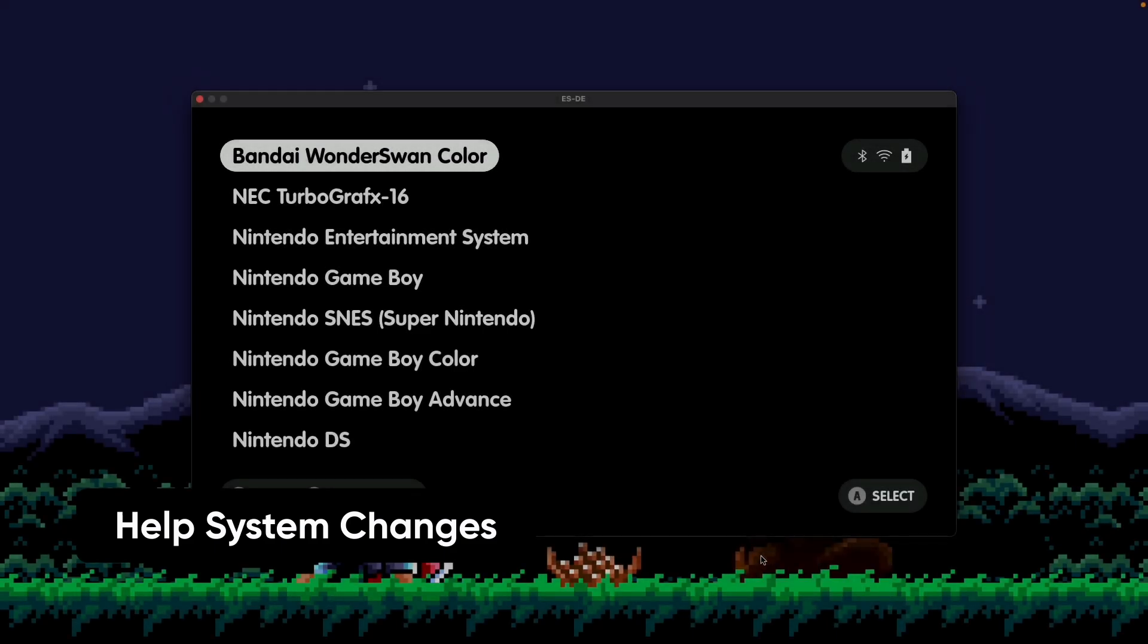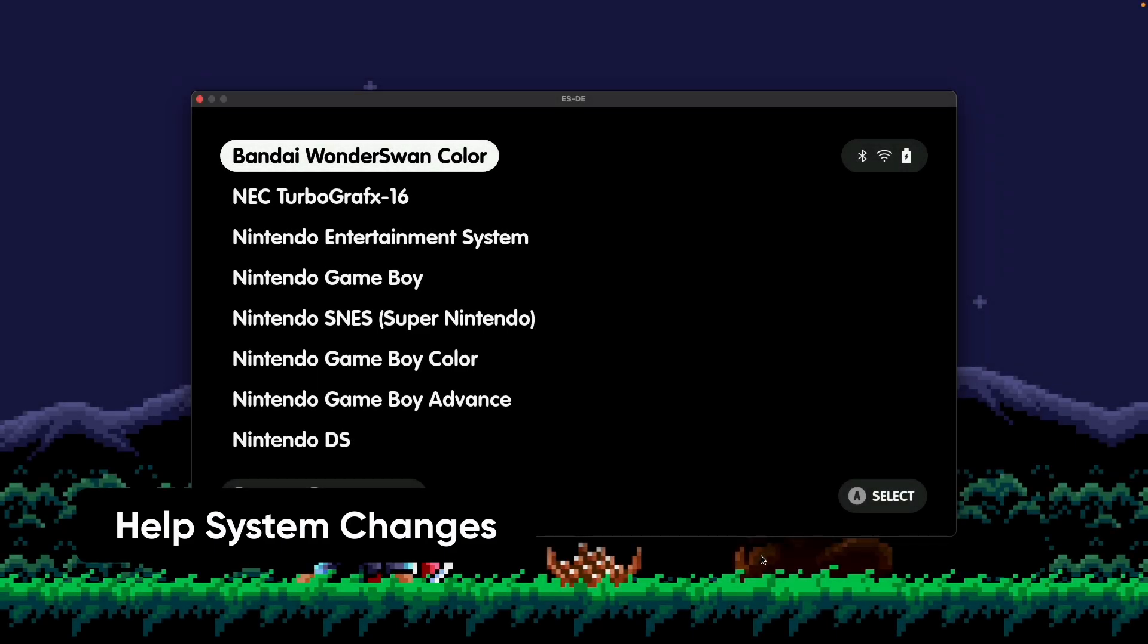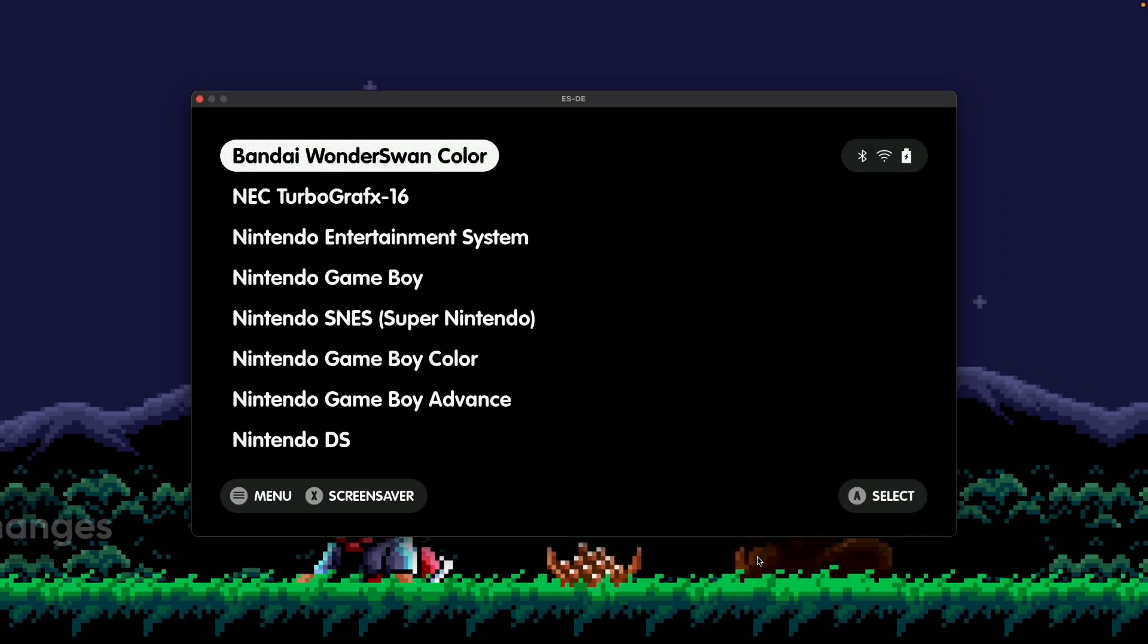Another awesome change in the latest version of ES-DE for theme creators is the ability to split help system elements into multiple tiles on screen. I'm using this example in this theme called VenueiMenu, where you can see over here on the left side, that's a help system there, and on the right side, that's essentially another help system. As a theme creator now, you can create and split the help system into many different elements on screen and structure things more integrated into your designs. So that's another awesome feature.